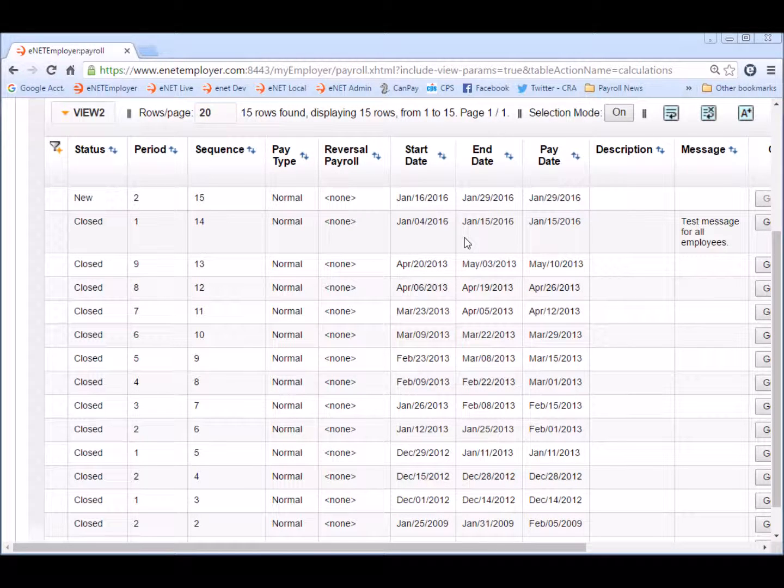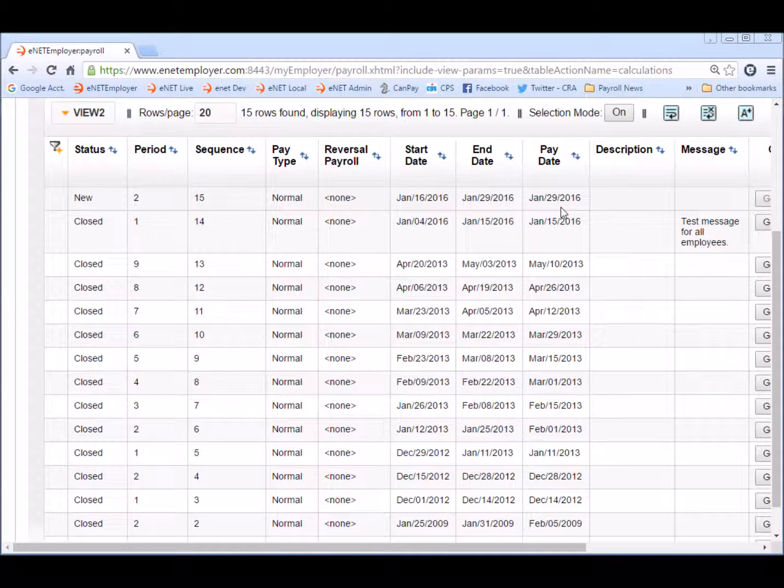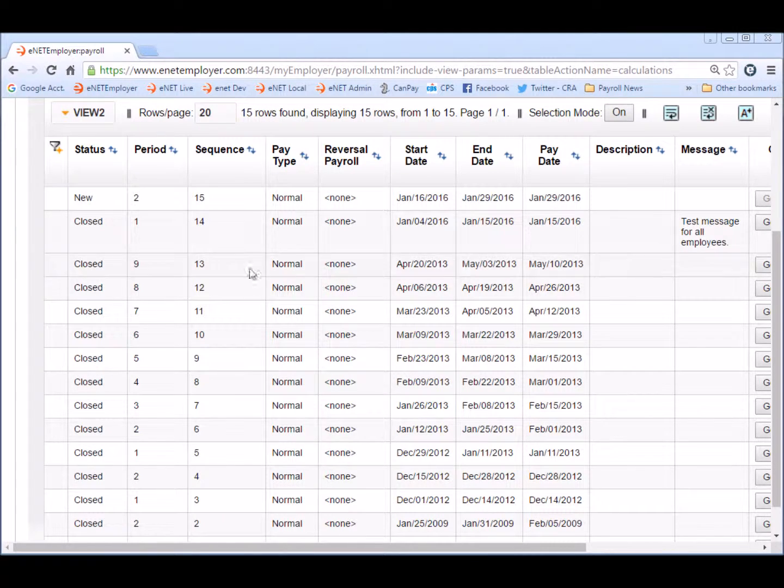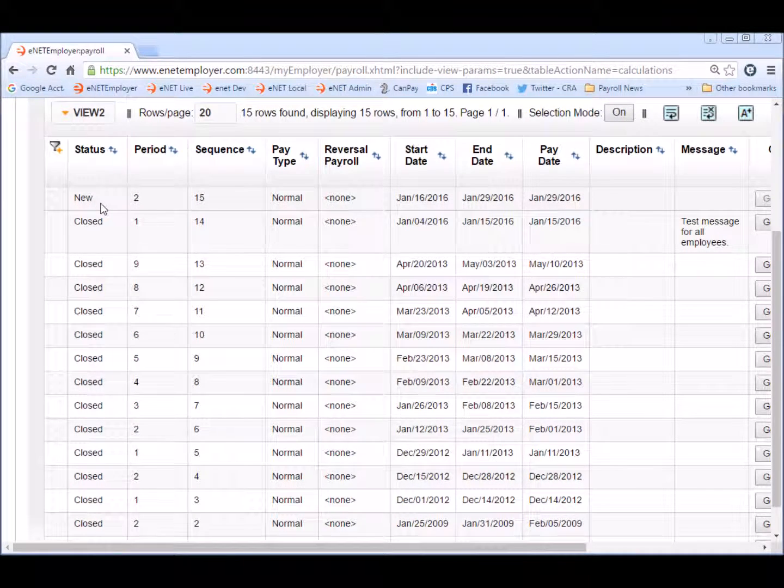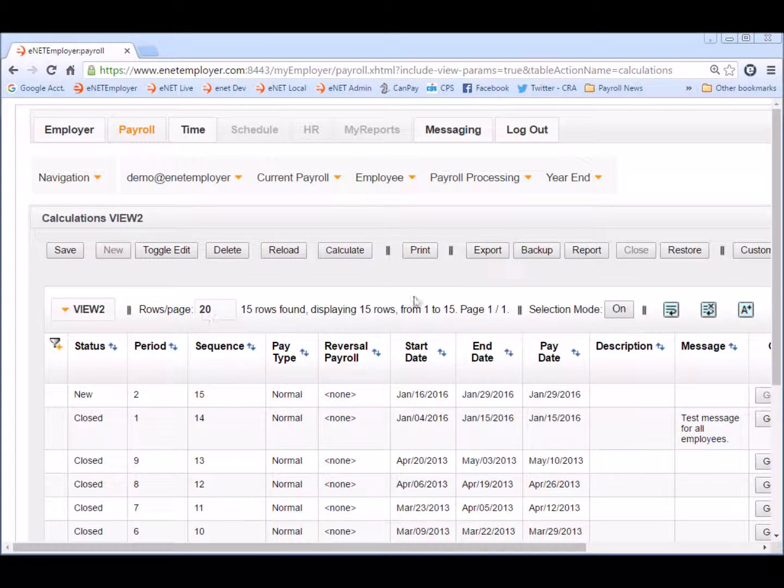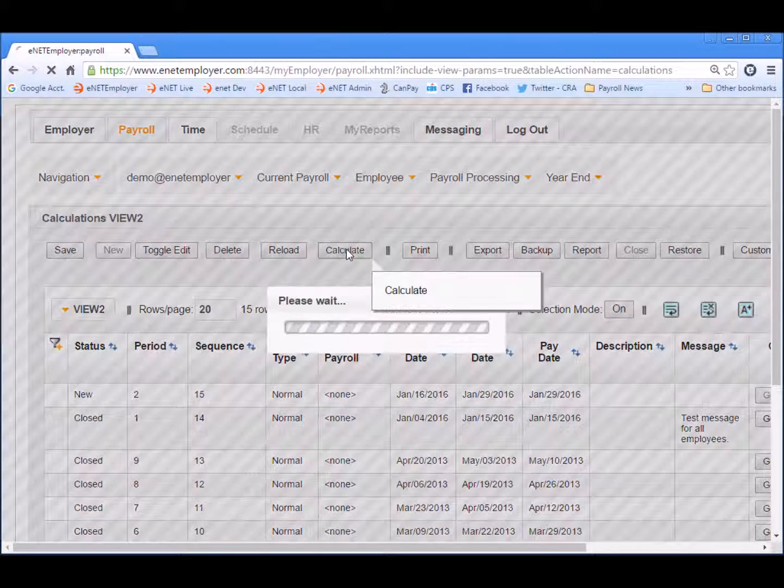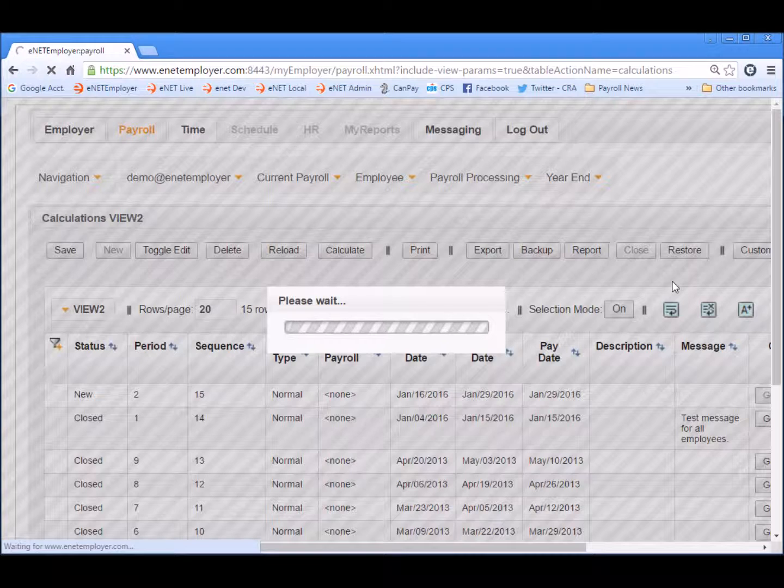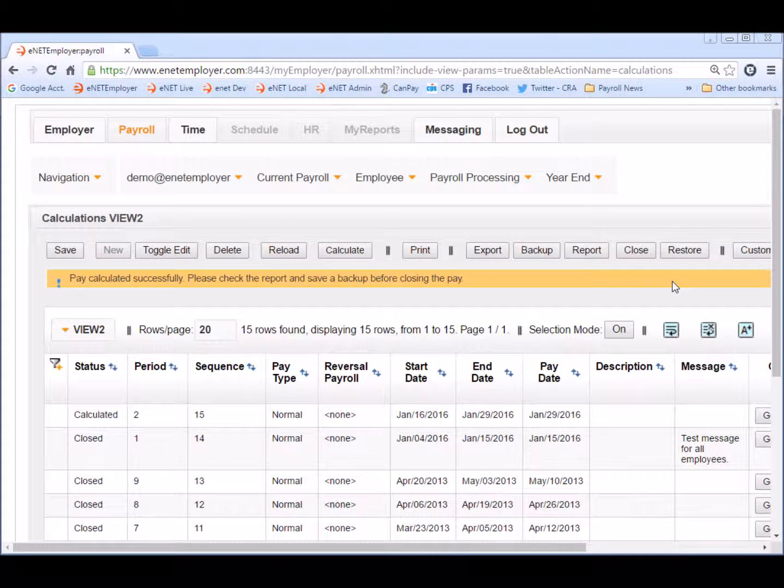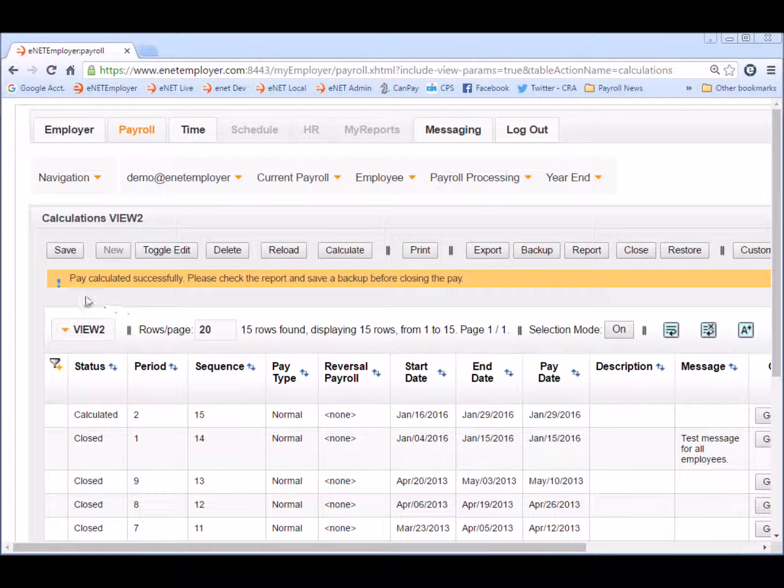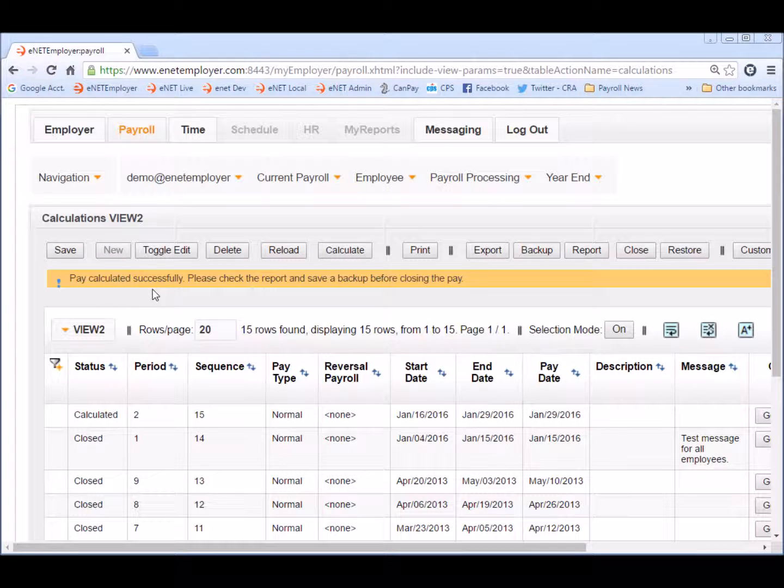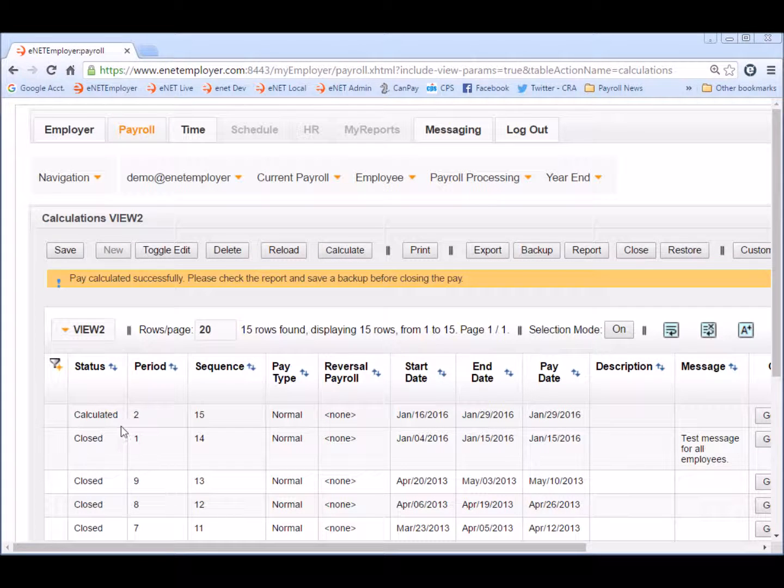Before calculating any pay run it's quite important to review the start date, end date and pay date. The pay date is often referred to as the check date. As you can see with our demo payroll currently it's in the new status not having been closed yet so now we're ready to go. We choose the calculate button and once the calculation is done a message appears that says the pay is calculated successfully please check the report and save a backup before closing the pay. And the status column shows that it is calculated.